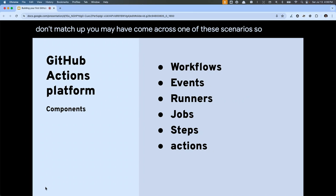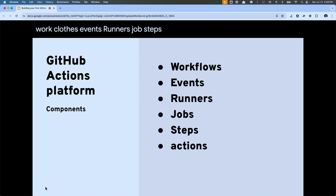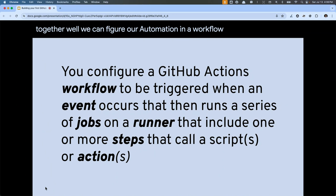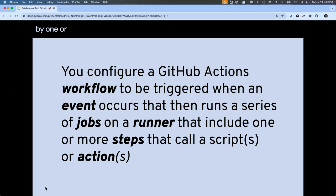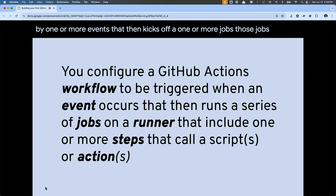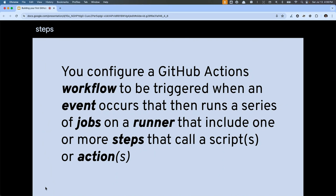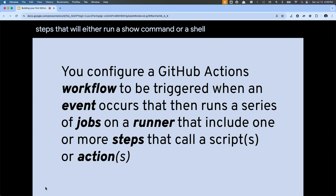We've got Workflows, Events, Runners, Jobs, Steps, and Actions. How do these pieces all work together? We configure our automation in a workflow. That workflow is triggered by one or more events that then kicks off one or more jobs. Those jobs run on a runner, and then each of those jobs on that runner are going to run one or more steps that will either run a shell command or shell script, or utilize one of those custom actions.